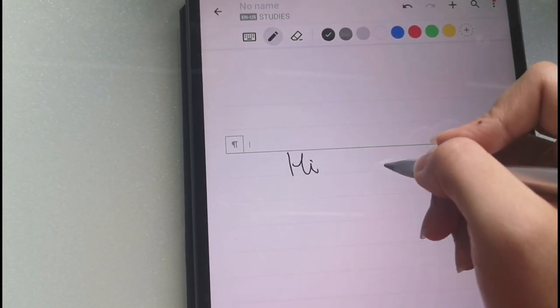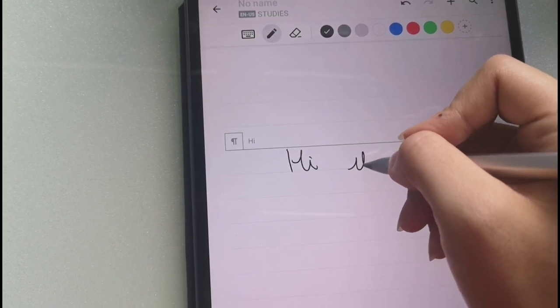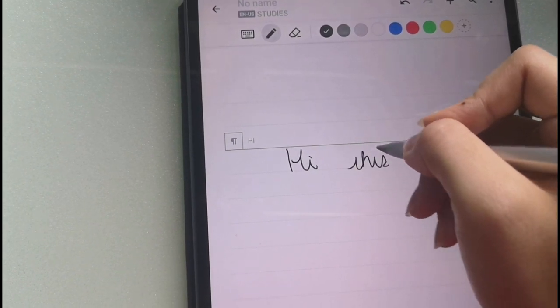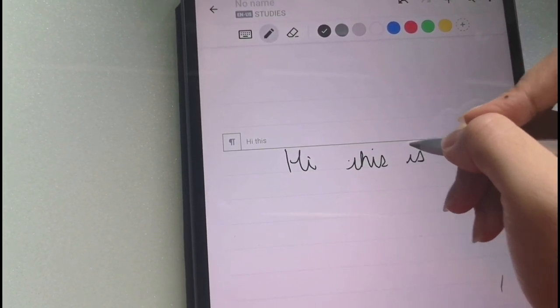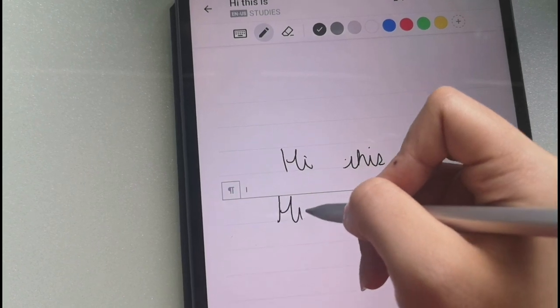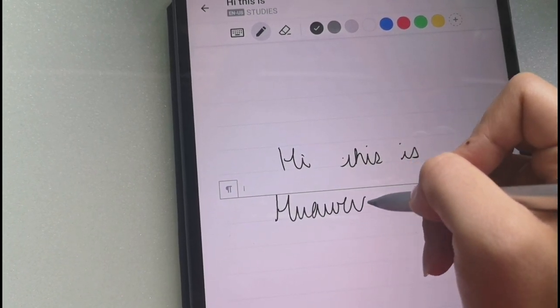Also, if you're the type to learn by writing things out, this could be for you, because when you write it out, even if it's cursive, it actually converts it to typed text in the notes.